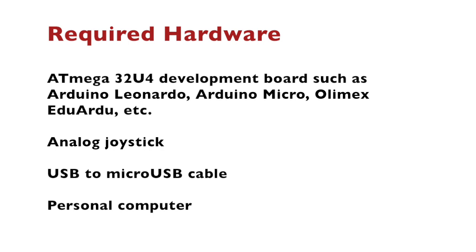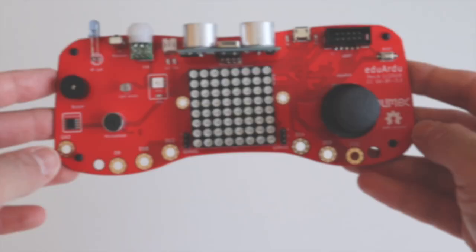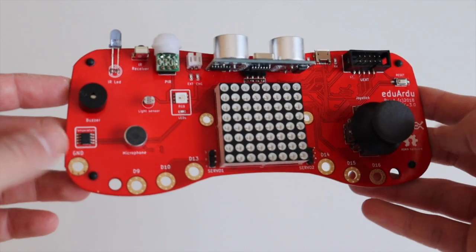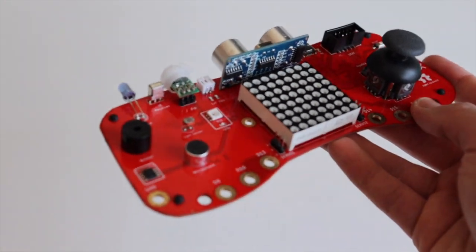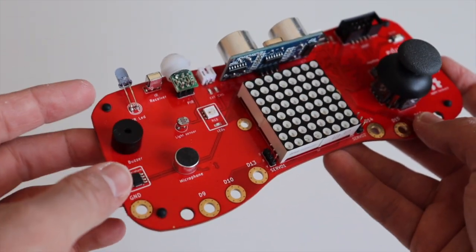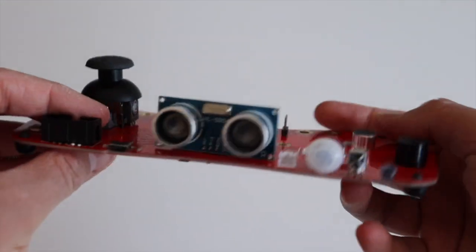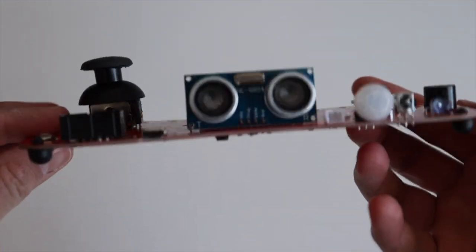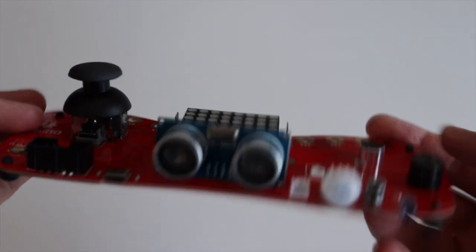The microcontroller Atmega32U4 is quite popular and there are numerous boards on the market with it, including Arduino Leonardo, Arduino Micro, Olimax Eduardu, Adafruit Itsy Bitsy, Sparkfun Pro Micro and many more.